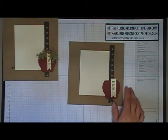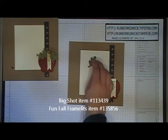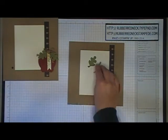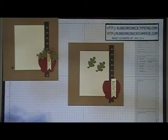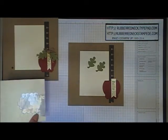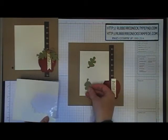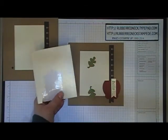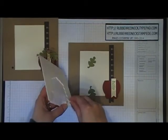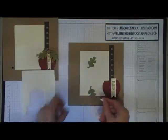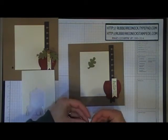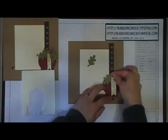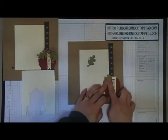Die cut two old olive cardstock pieces using the Big Shot and the Fun Fall framelits. Add stamping dimensionals to the back. Since these are smaller, cut the stamping dimensionals in half and place them on the back side.